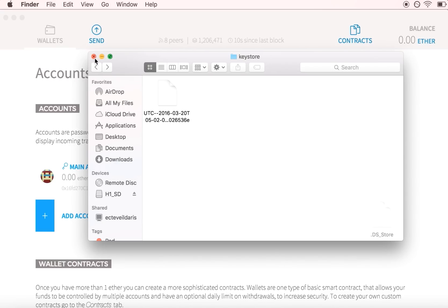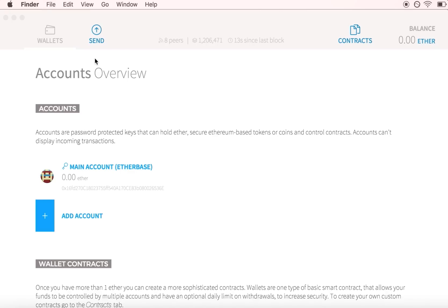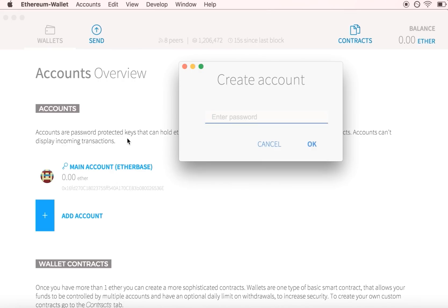If you lose your private key or forget your password, you will lose access to any Ether or tokens controlled by that Ethereum account forever. No one can recover it.